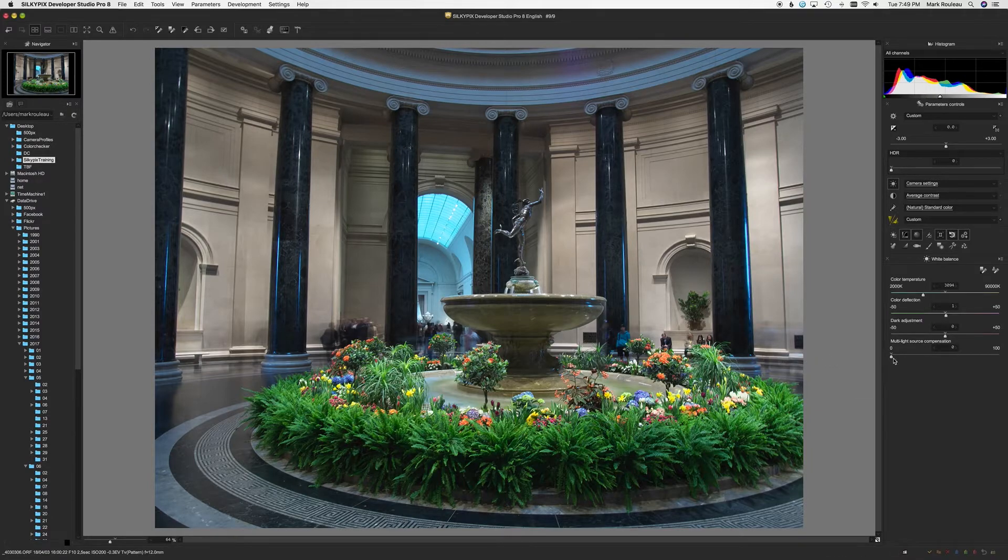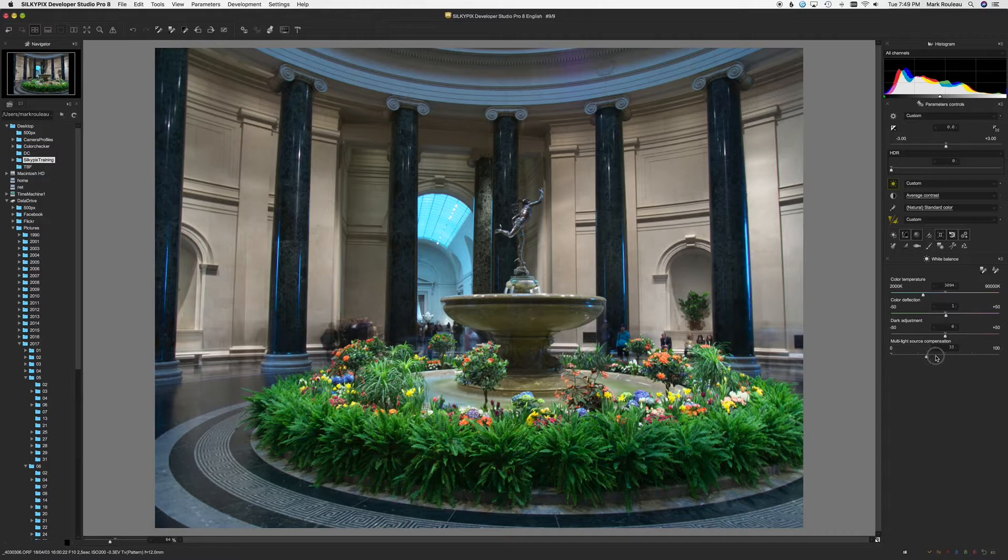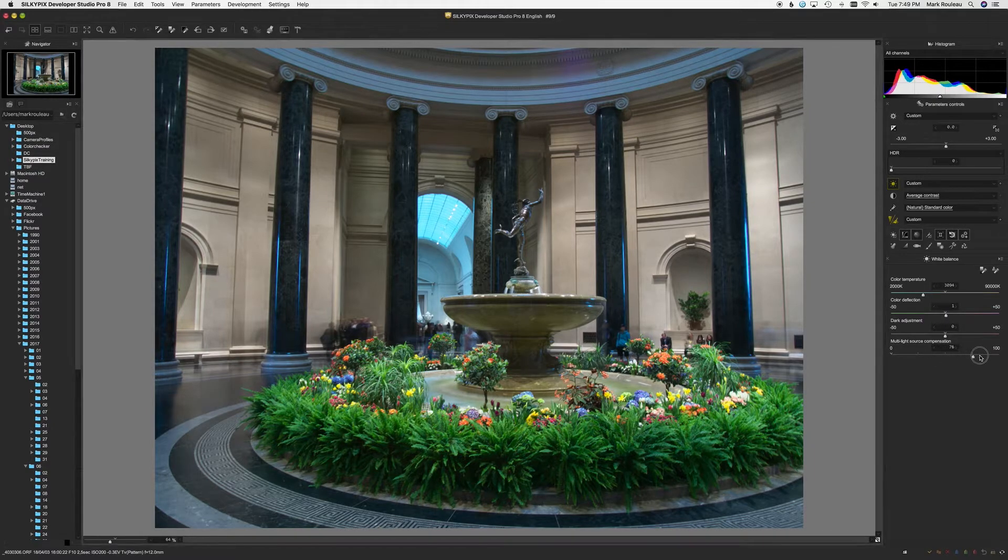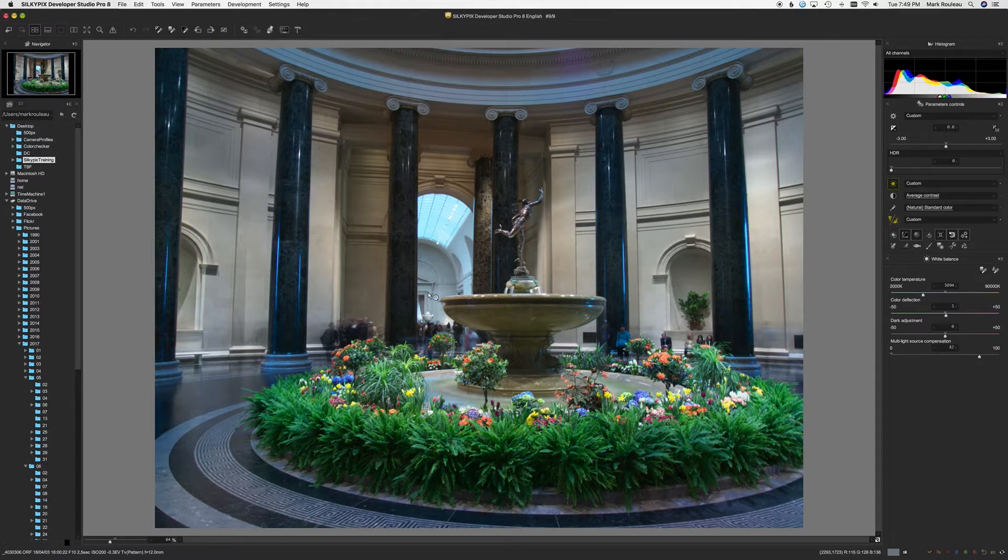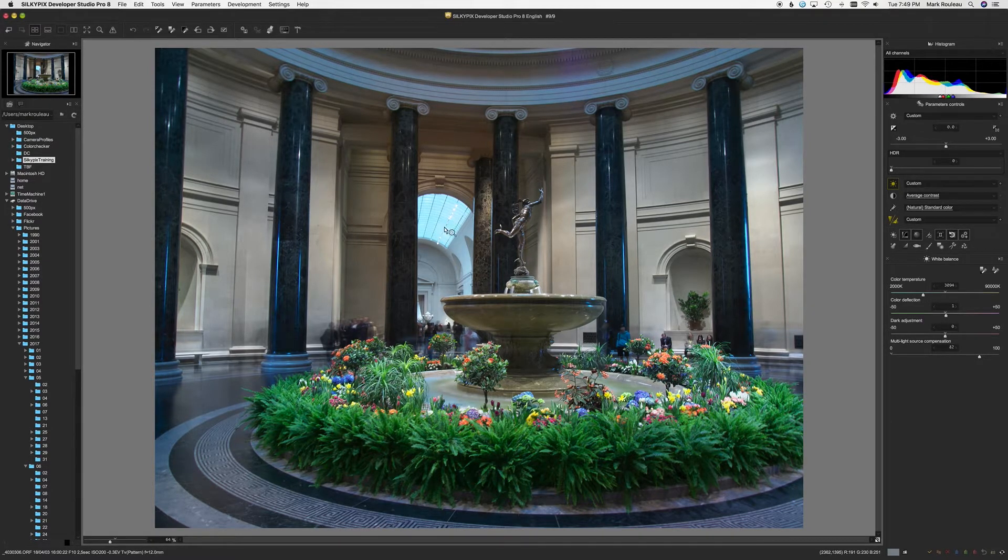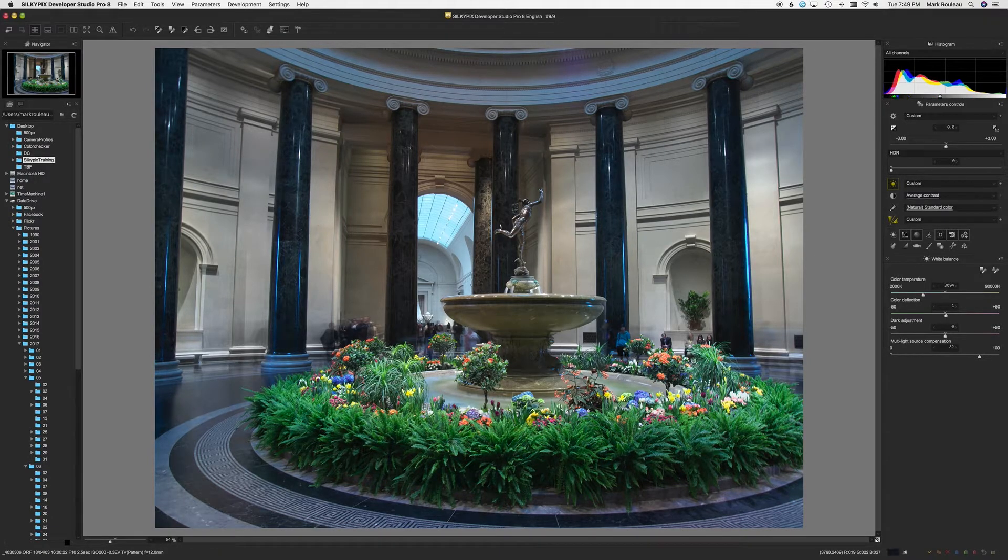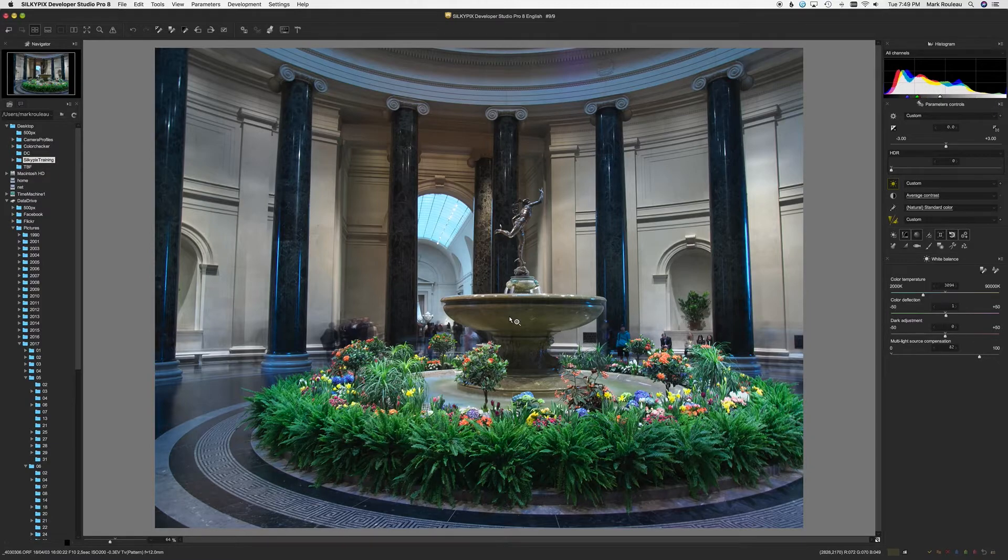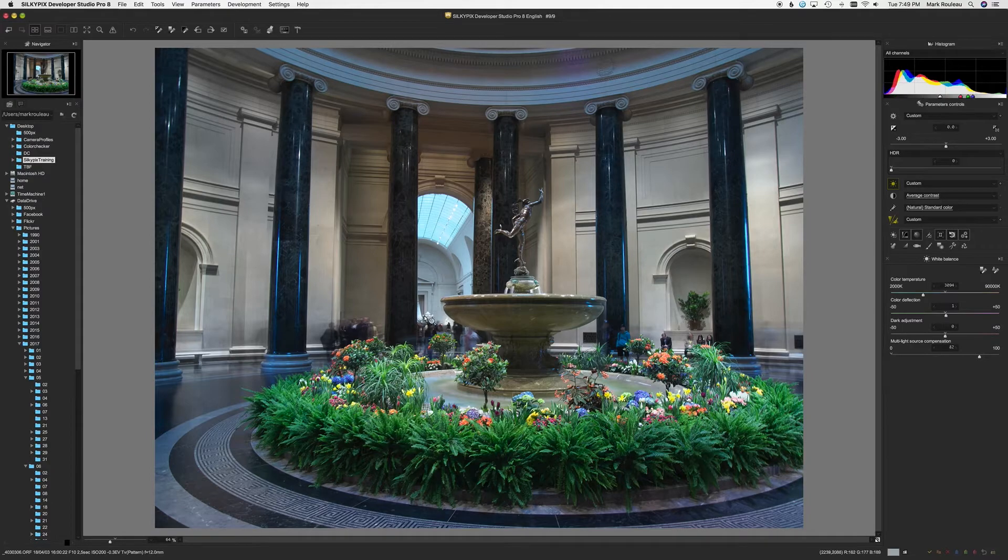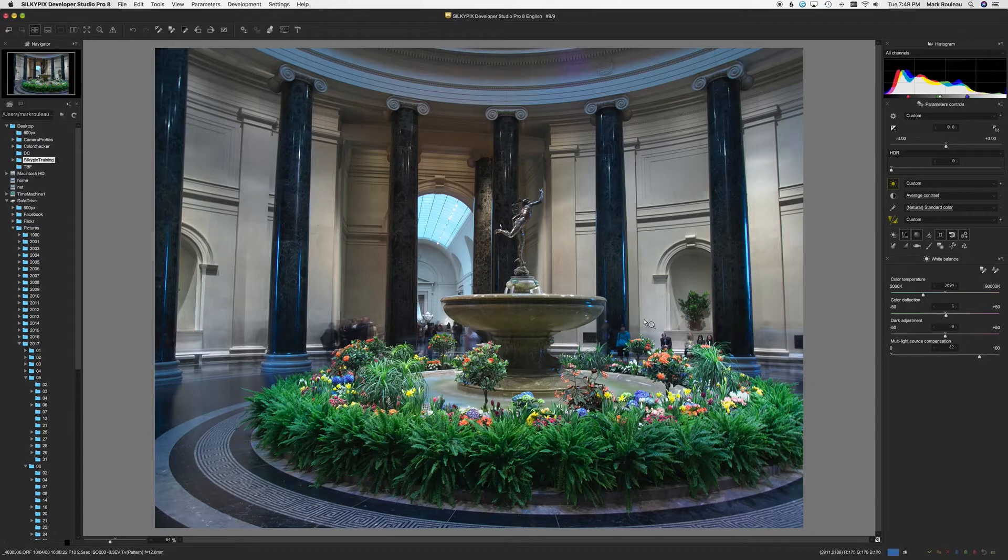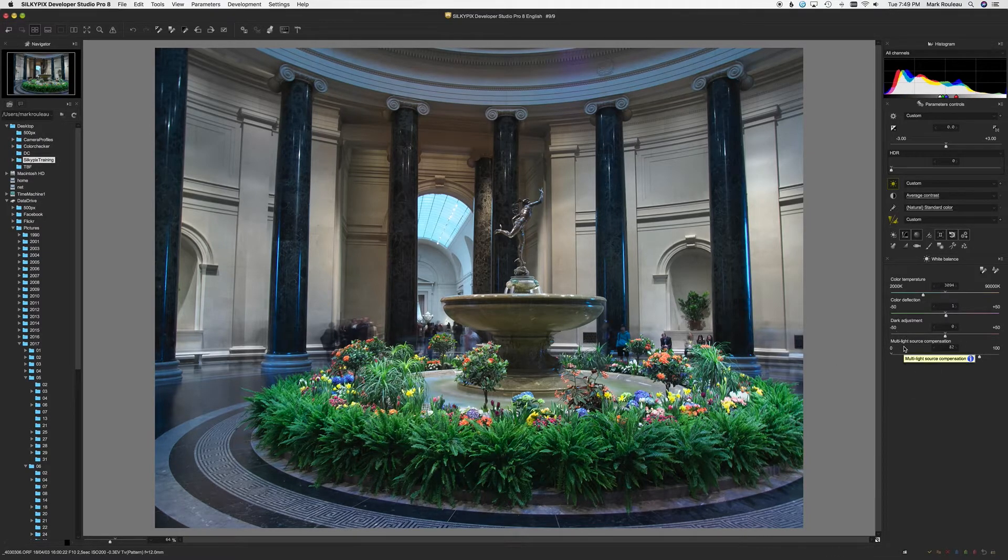With multi-light source compensation, it actually tries to balance out different light sources. So as I pull this up, you should be able to see that this gallery back here, which is very blue from the much cooler light that was coming in, it's kind of neutralized itself. So when this works, it's really cool. When it doesn't work, you'll sometimes see some weird glowing edges that are kind of ugly. But in this particular case, it worked out very nicely. So that's multi-light source compensation.